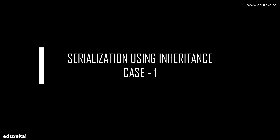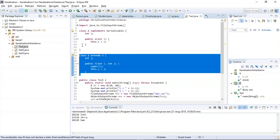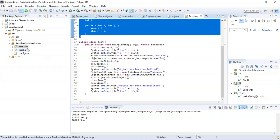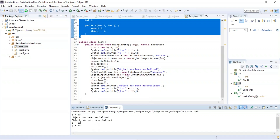Let us jump into practical examples based on serialization in Java. First, serialization using interface in inheritance — Case 1: if a super class is serializable, then by default all its subclasses are also serializable. In this example, we have two classes: class A (the super class, which is serializable) and class B (its subclass, which must also be serializable). The program has been successfully executed and the output shows the object has been successfully serialized and deserialized, with values i equals 10 and j equals 20.